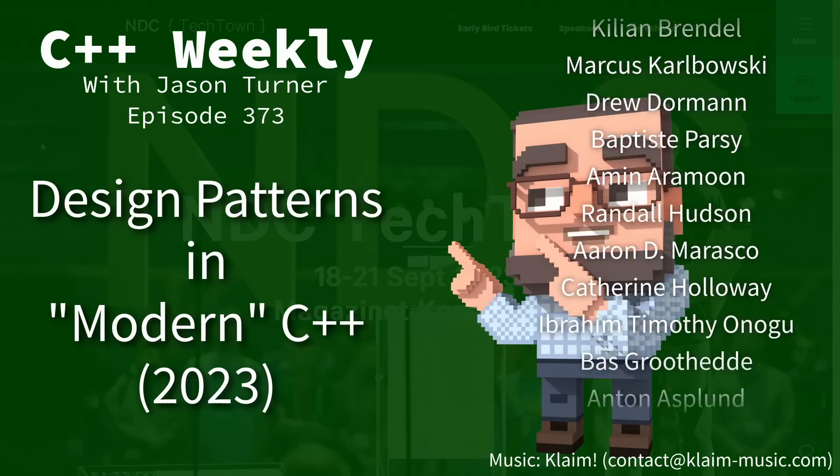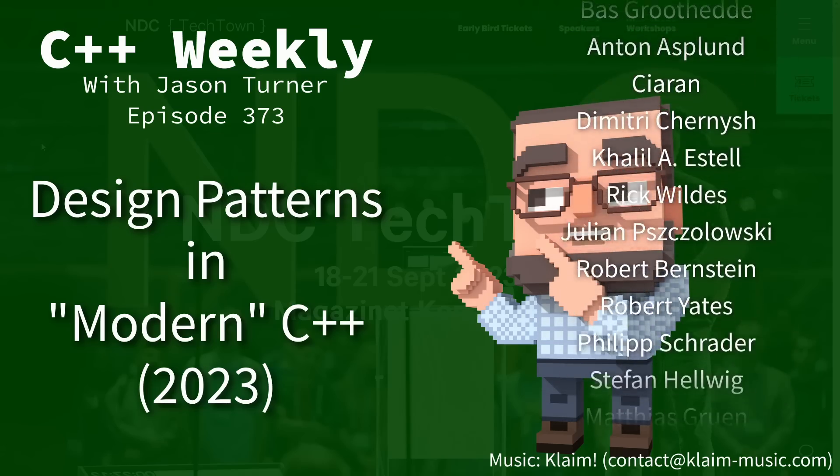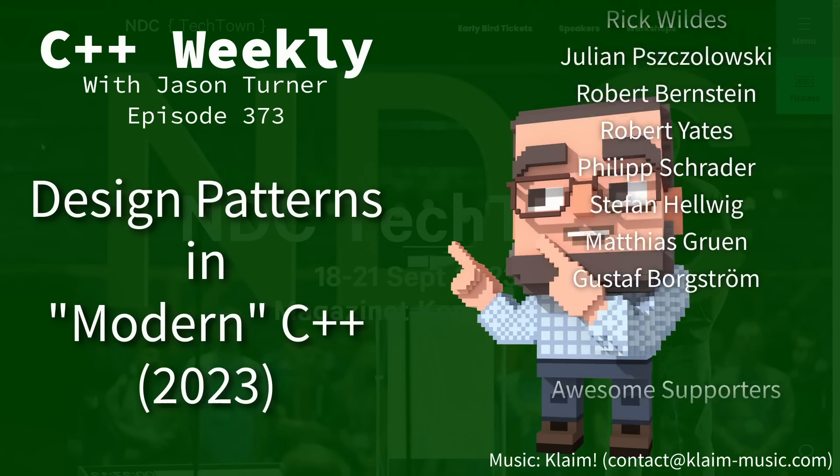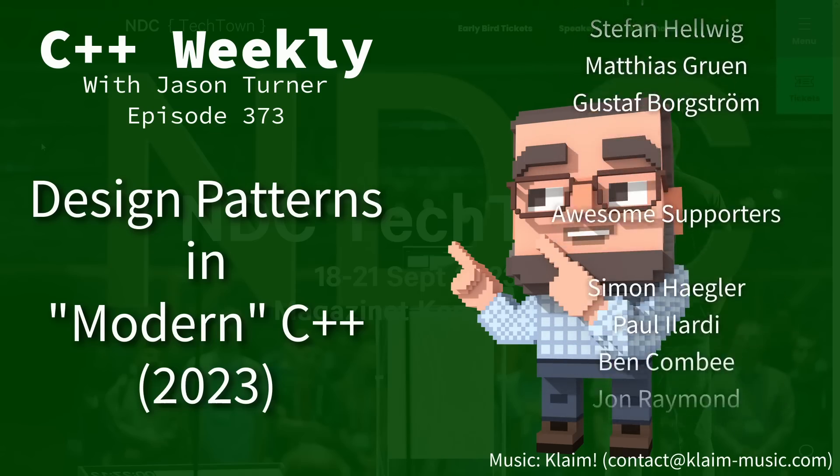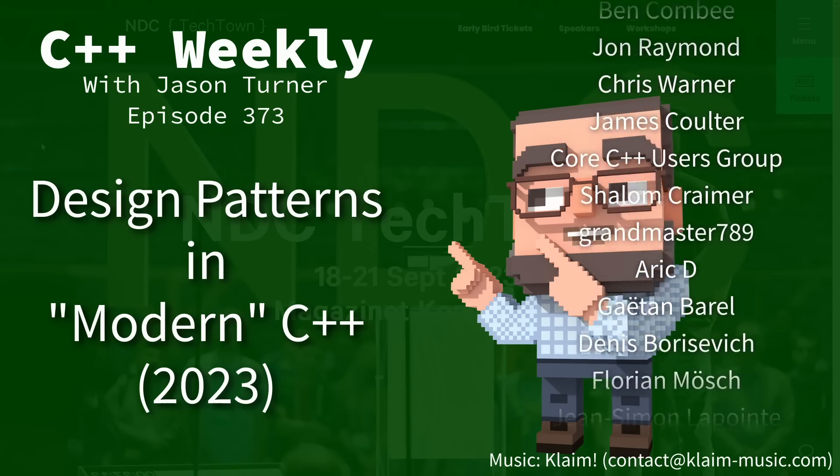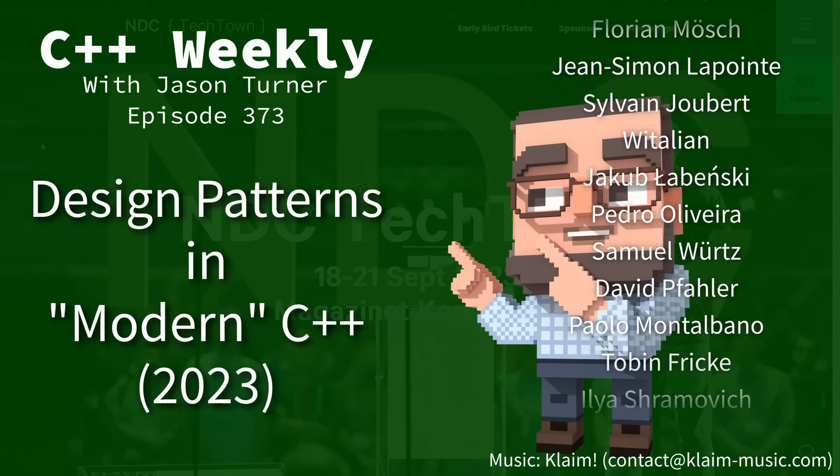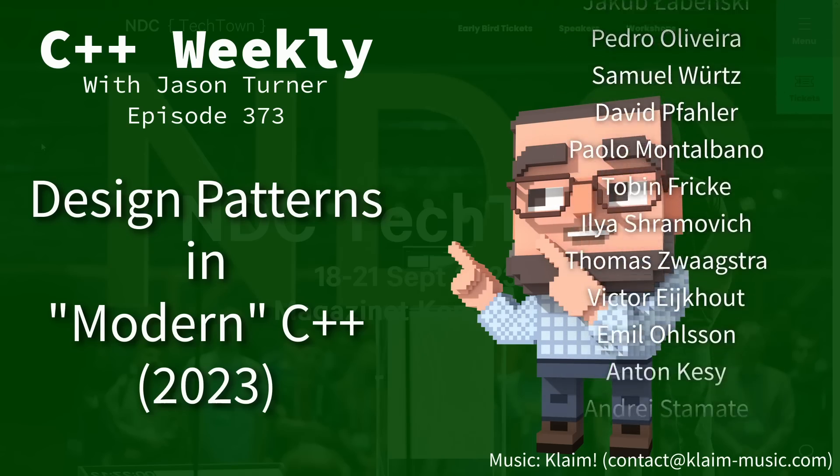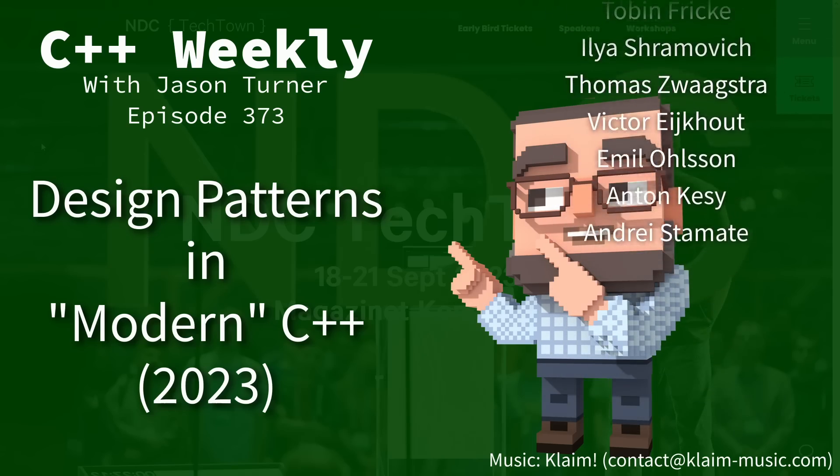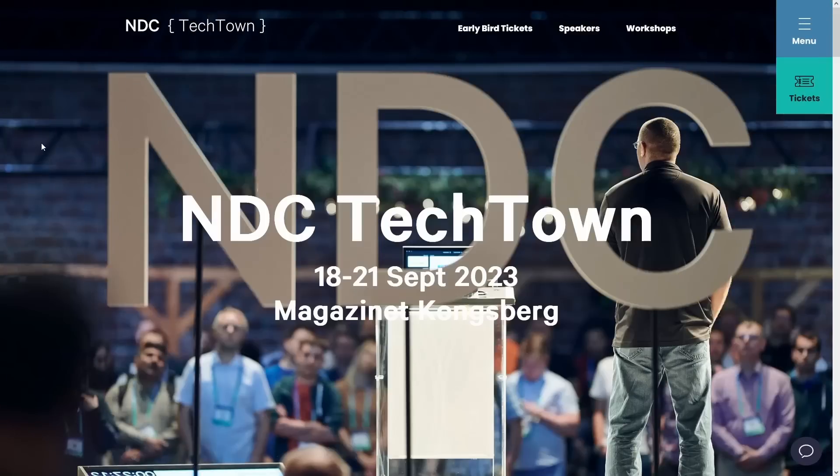In this episode I'm going to talk about modern C++ design patterns, and before I get into that I just want to point out that I am currently scheduled to give a workshop at NDC Tech Town in Kongsberg, Norway from September 18th through September 19th.